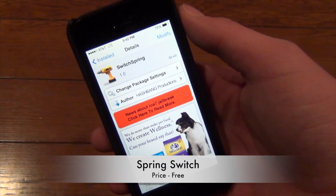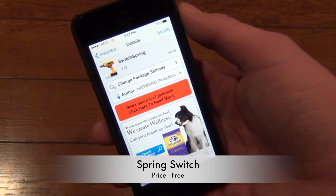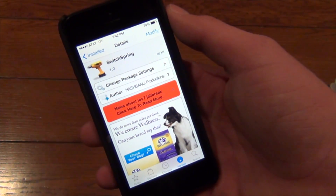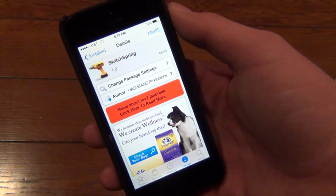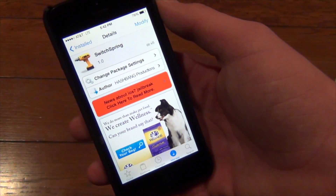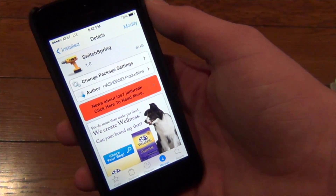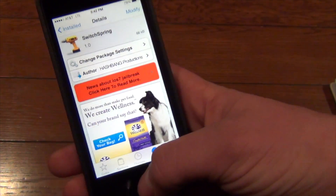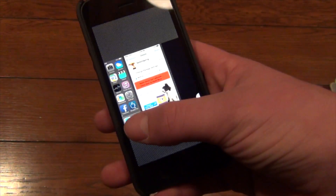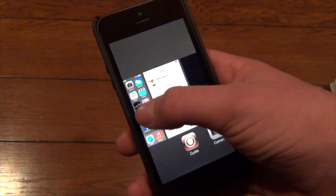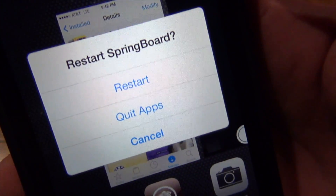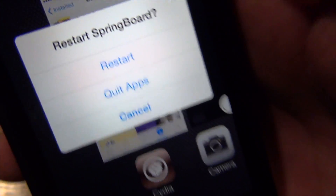The next tweak I'm going to be showing you is called Spring Switch. This one is also available for free. What this does is gives you a respring option and a close all apps option in your multitask switcher. You double click and you see regular multitasking, but if you swipe up on your home screen you'll see you've got these options: Restart or Quit Apps.